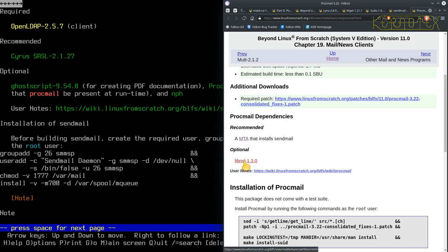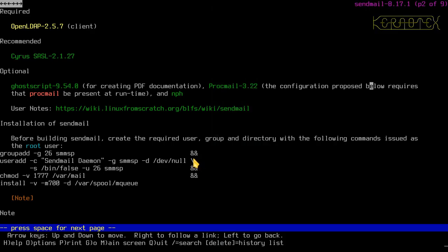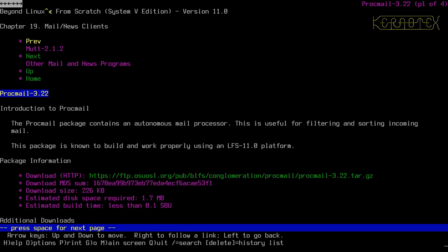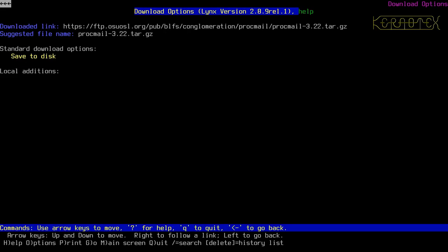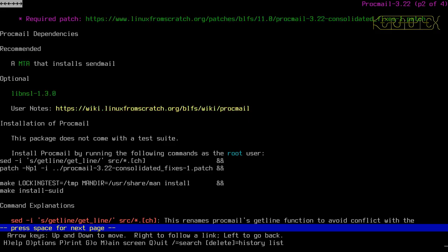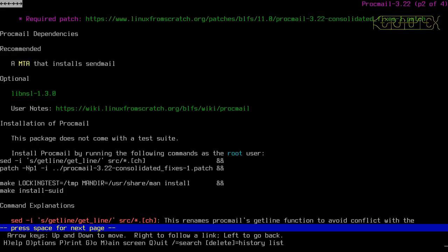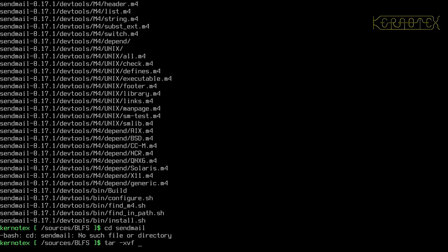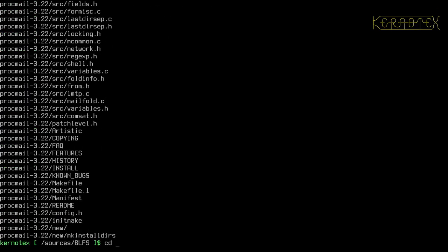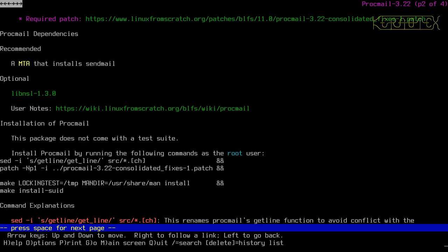We've got one of the optional packages already installed. Jumping down — there's no test suite. Oh, there are patches as well. No configuration required, it just gets installed. So let's extract ProcMail, change into it, and put in these commands.